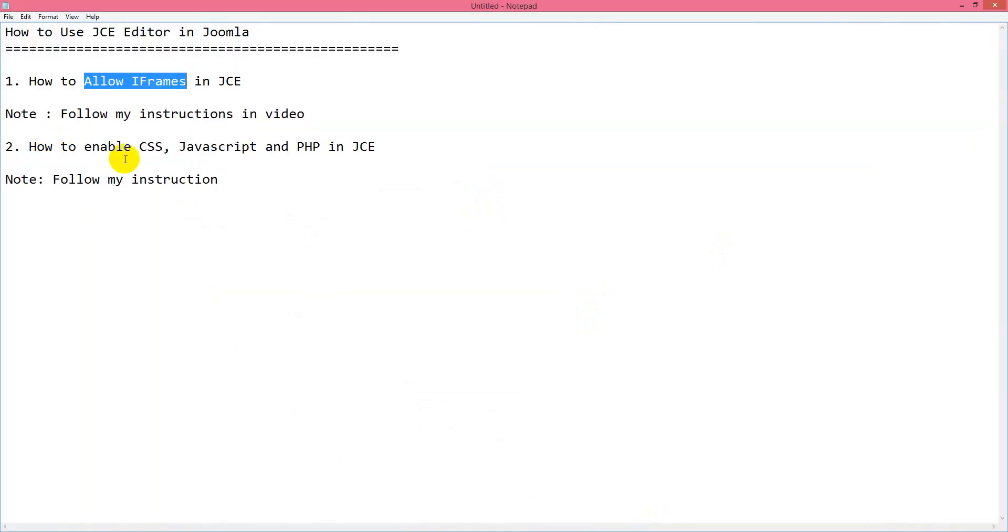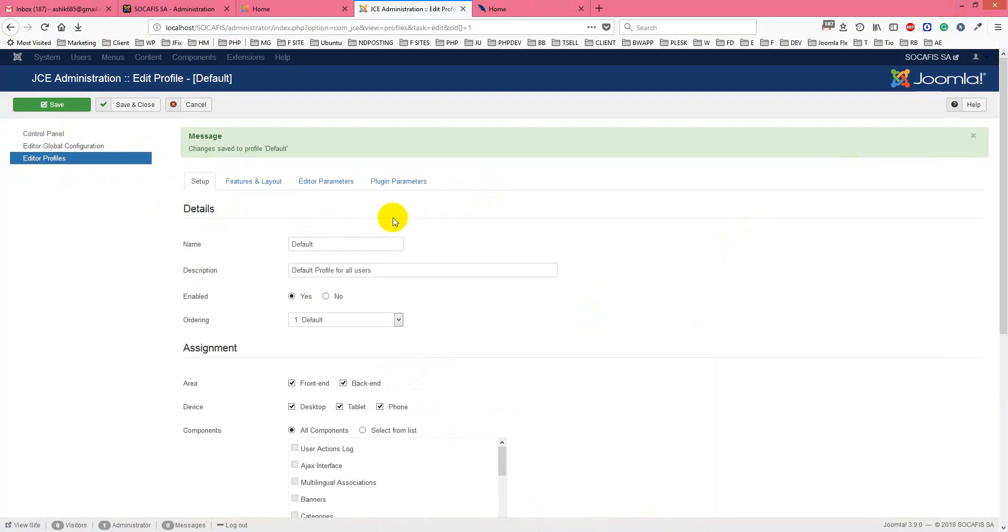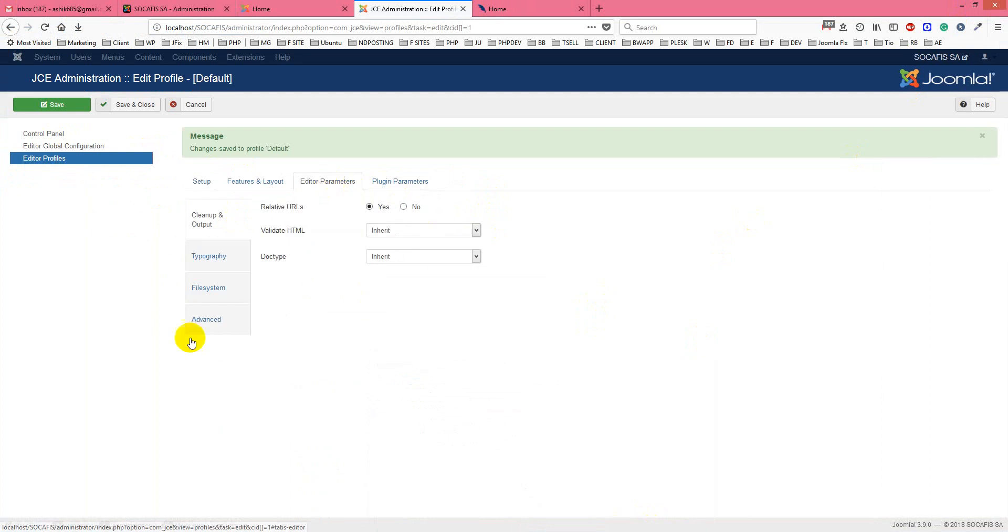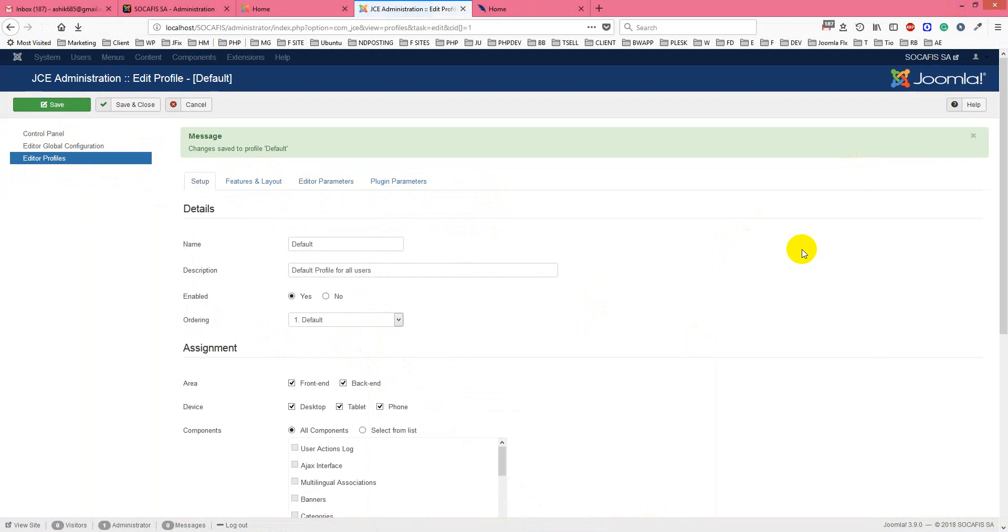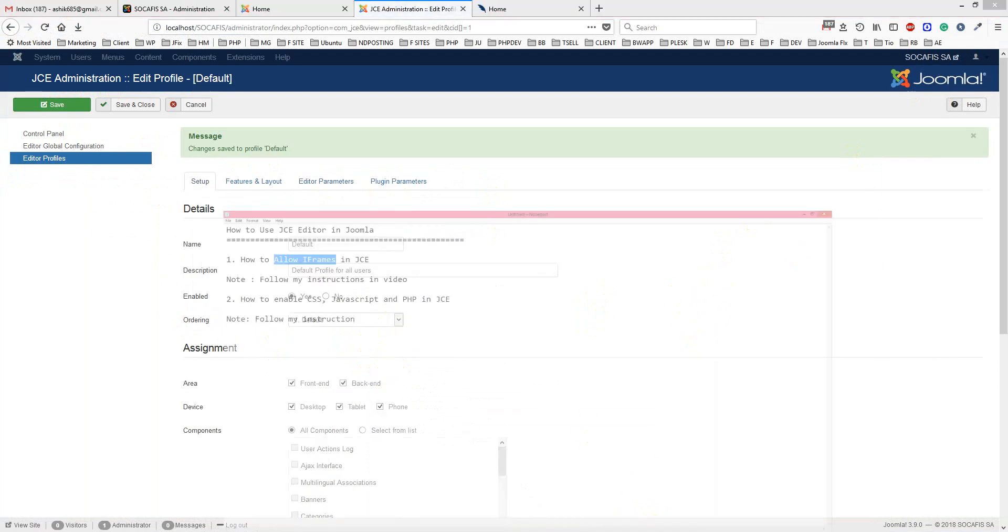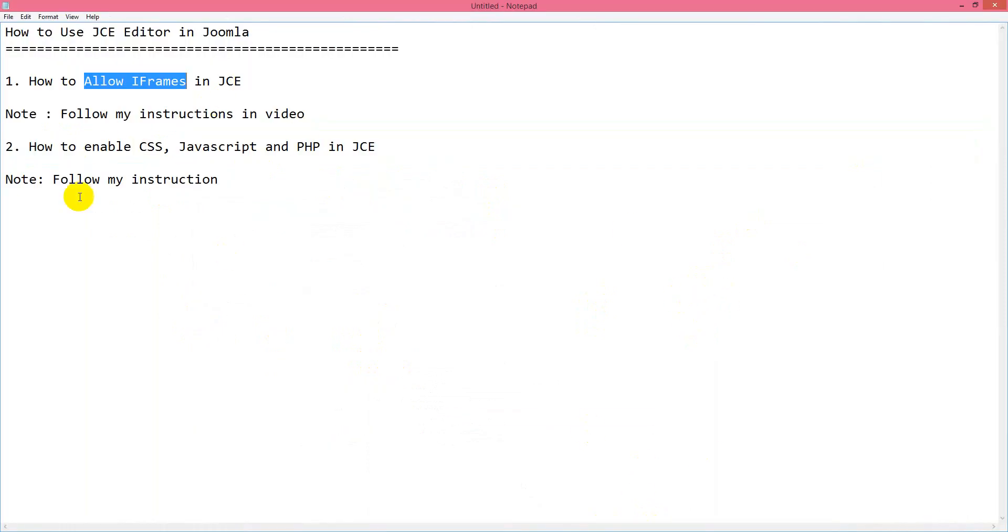Now, if you want to enable CSS, JavaScript, and PHP in JCE, you just go to editor parameters again, then go to advanced, and set these three options to yes. Make sure it's done.